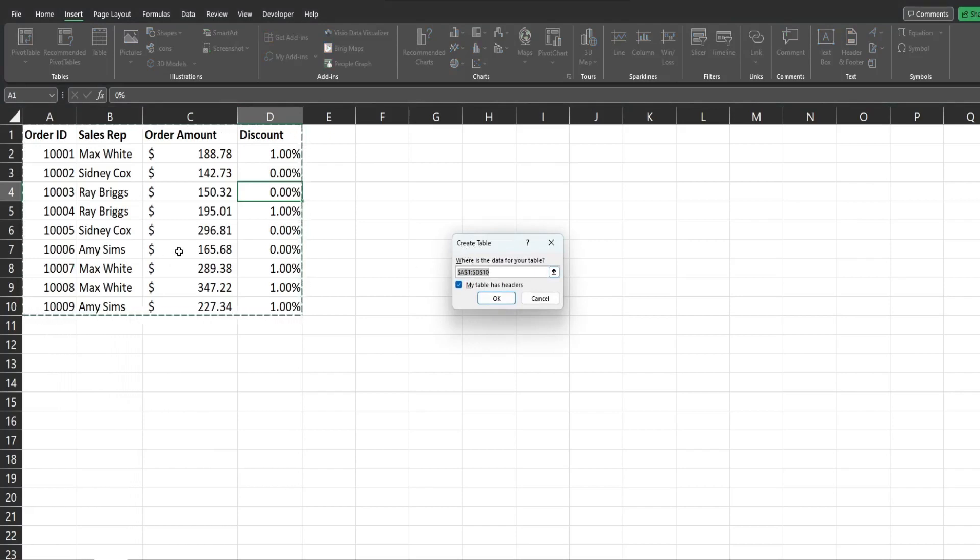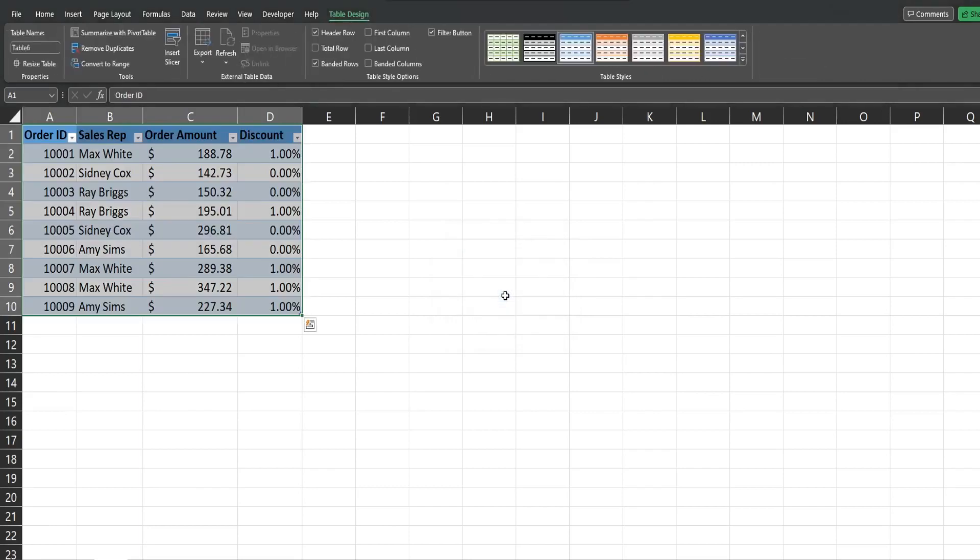Create table. It will select that range. You want to make sure that this box is checked: My table has headers. Click OK.